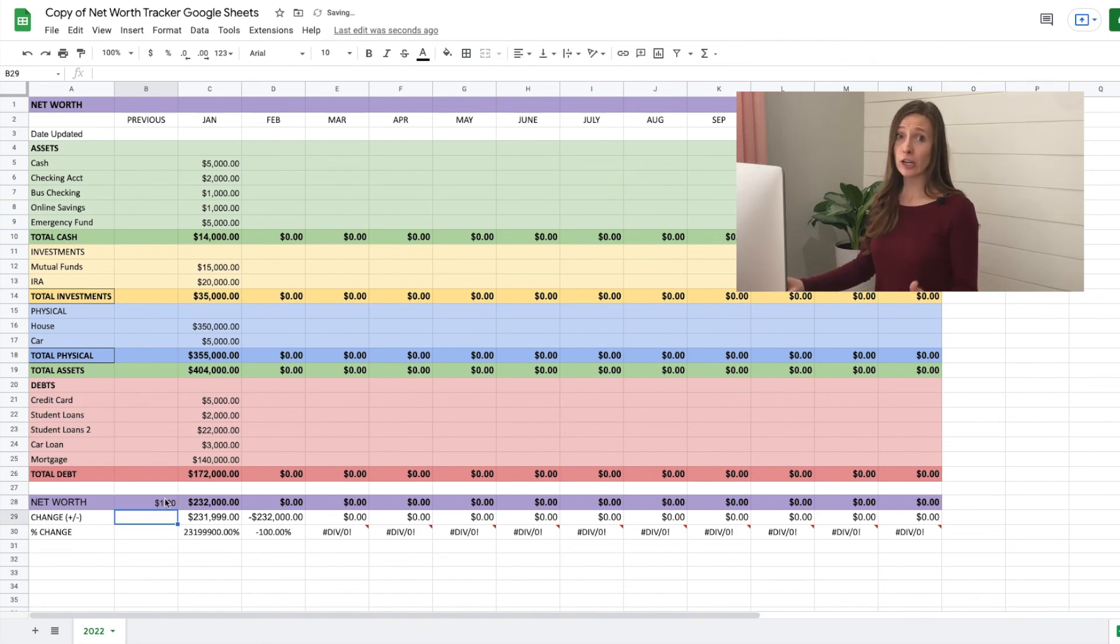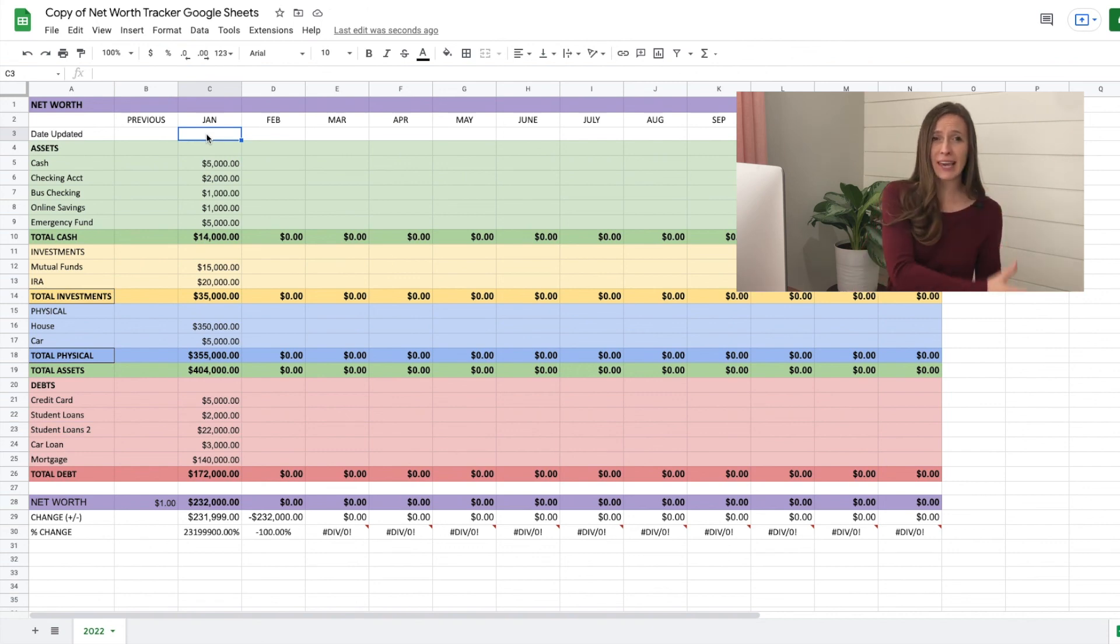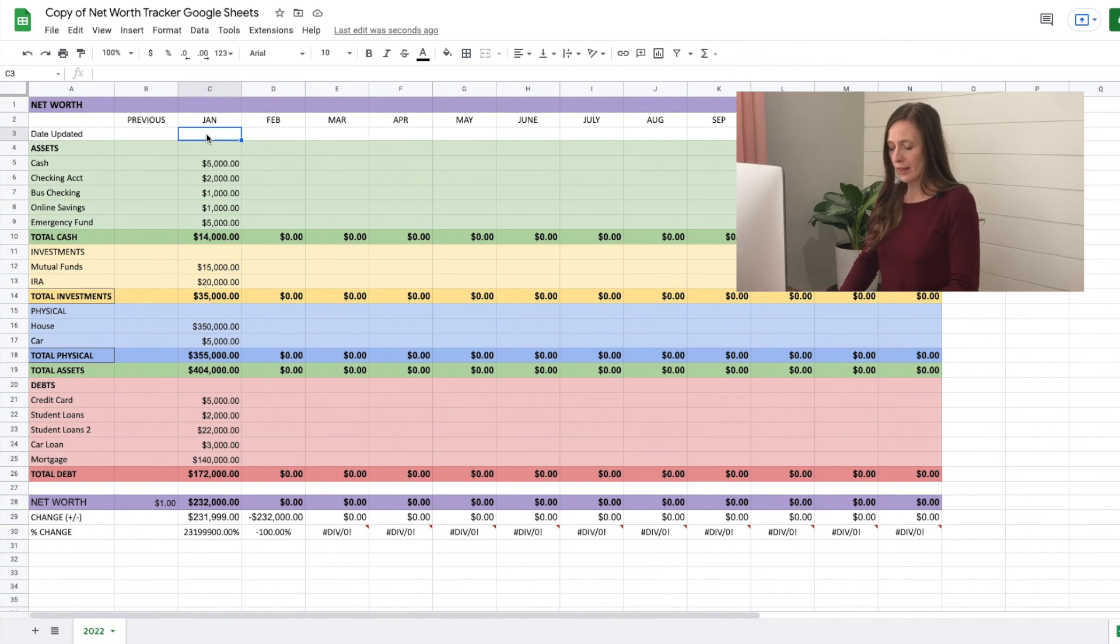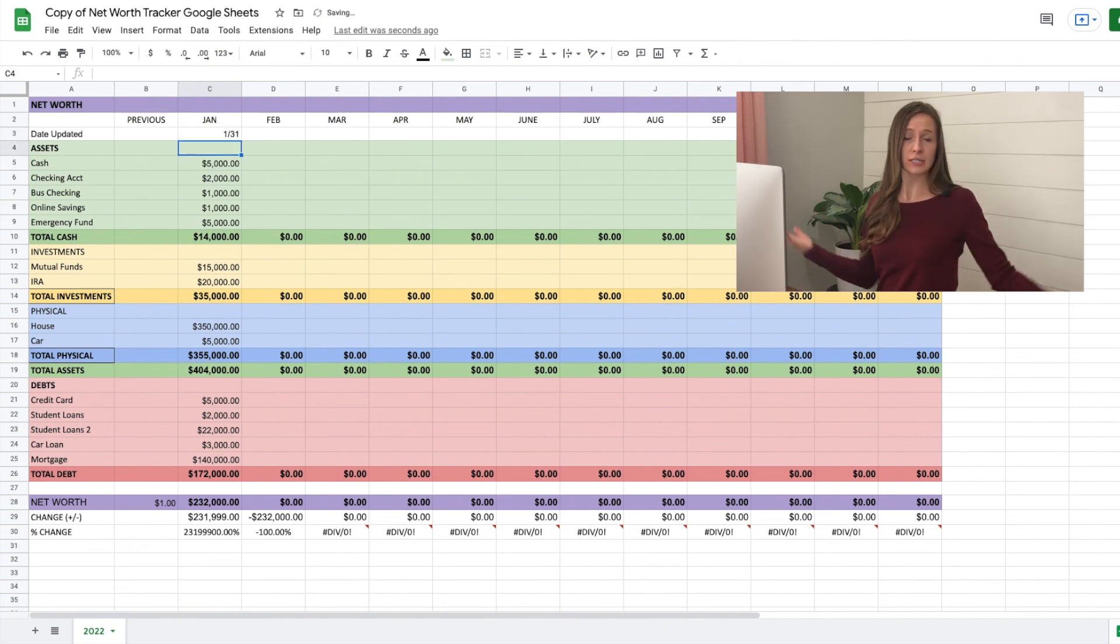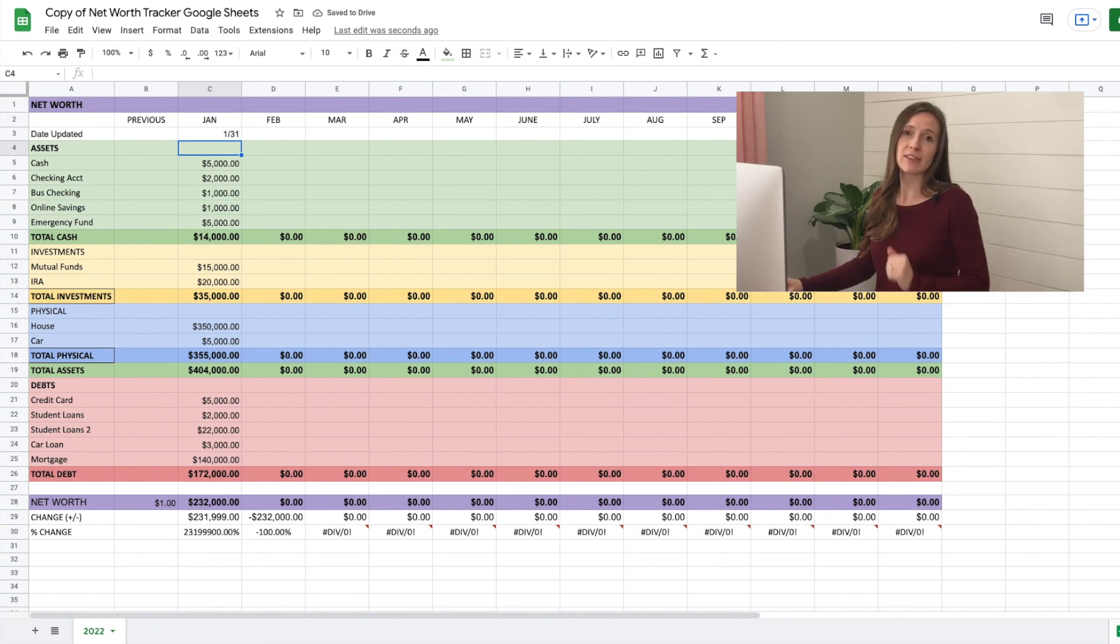And I also like to note the date where I do this, because if you check it at the beginning of one month next, and then the end of one month, it will affect your net worth. So let's say we did it on the 31st. I personally like to try to do consistently month to month, but just having the date written there helps.